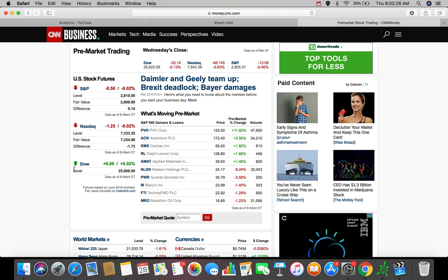Good morning everybody, Estas here. Welcome back to another video. So in this morning's video, we're going to be going over what the market is looking like today on the 28th of March in 2019.